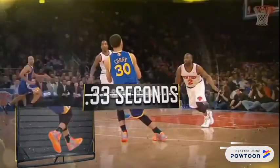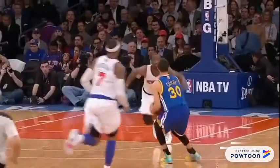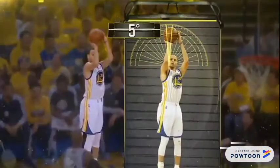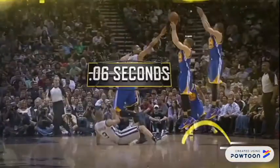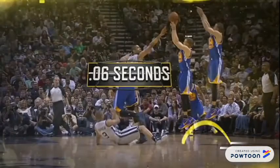Curry can stop and set his feet for a jump shot in just a third of a second. And with virtually no wasted motion, his jumper is efficient and repeatable. His forearm is always within five degrees of vertical and he consistently releases the ball as he's rising, six hundredths of a second before the apex of his jump.